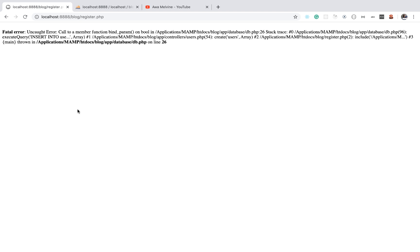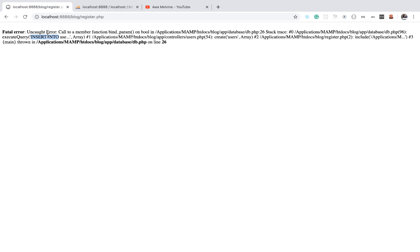If you want to investigate the particular SQL query that was being executed when you encountered this error, you can read further and you will see the query in the error message. In this case we see the query: INSERT INTO users... so this is an insert query into the users table. We can then go to our source code, look for this particular query, and investigate it.